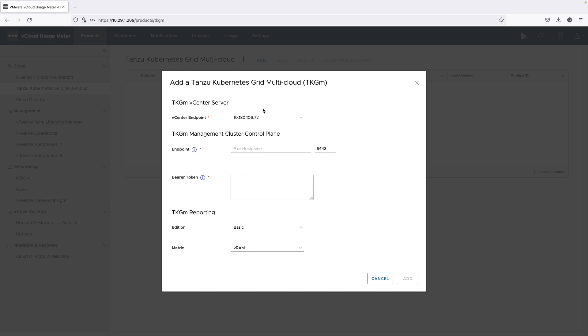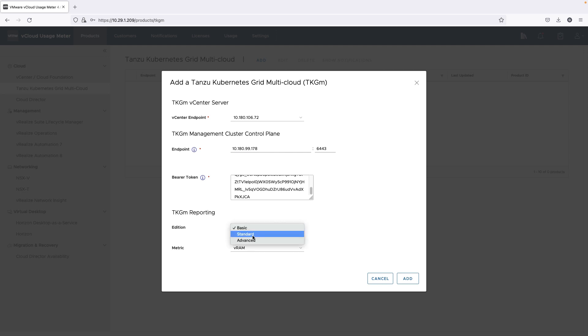Here we will demonstrate how you can add it for metering. First, you need to add a vCenter server with which it is associated. Then add the TKGM instance and choose the metric and license for calculating the usage.